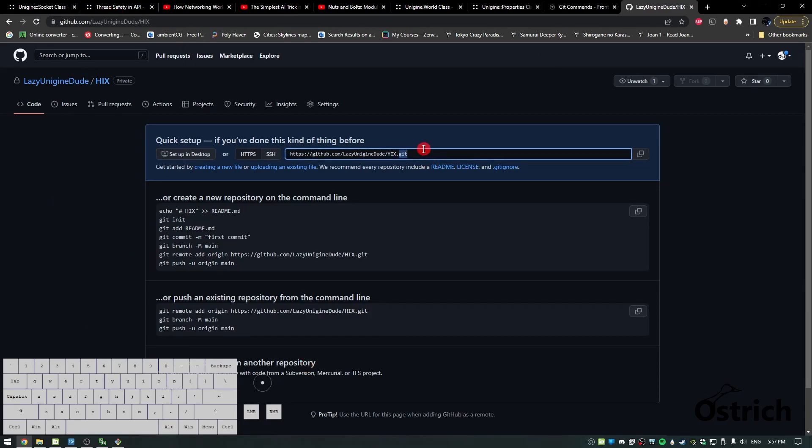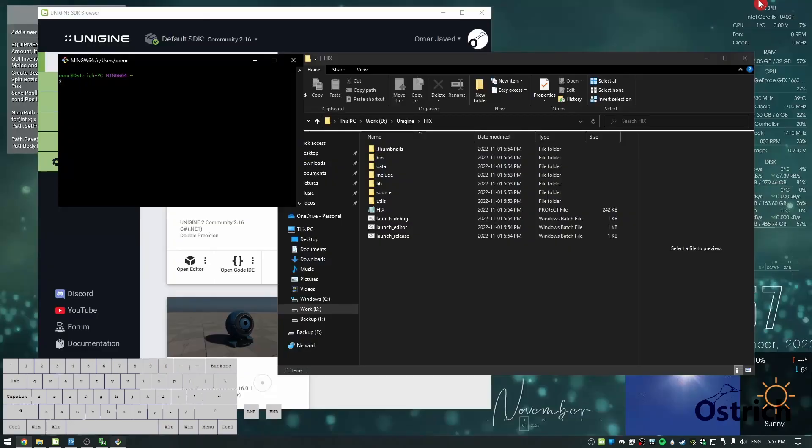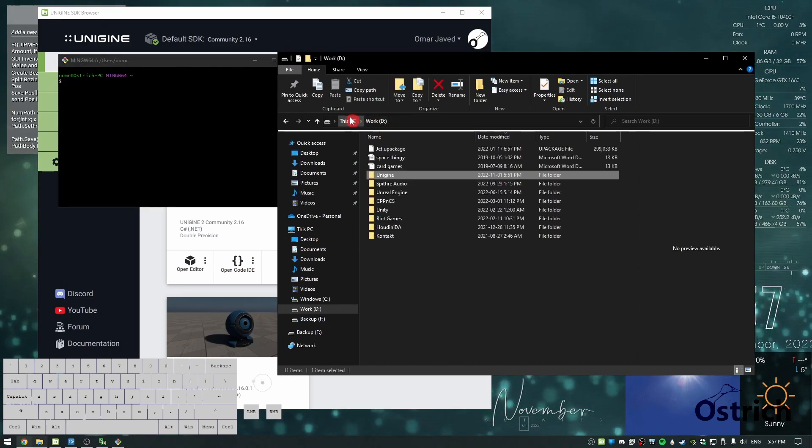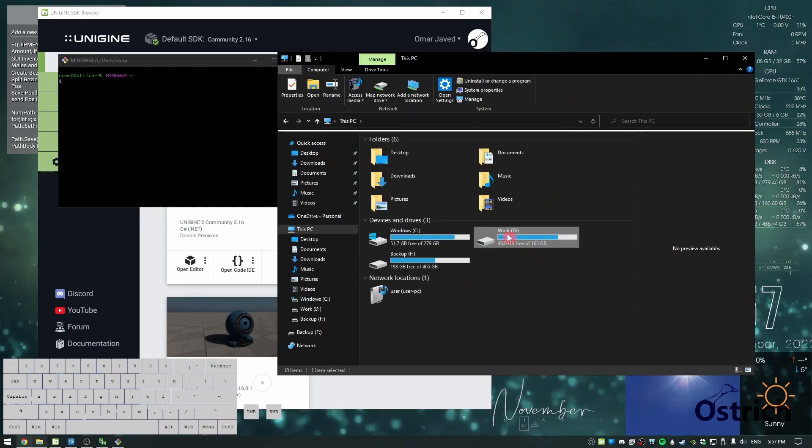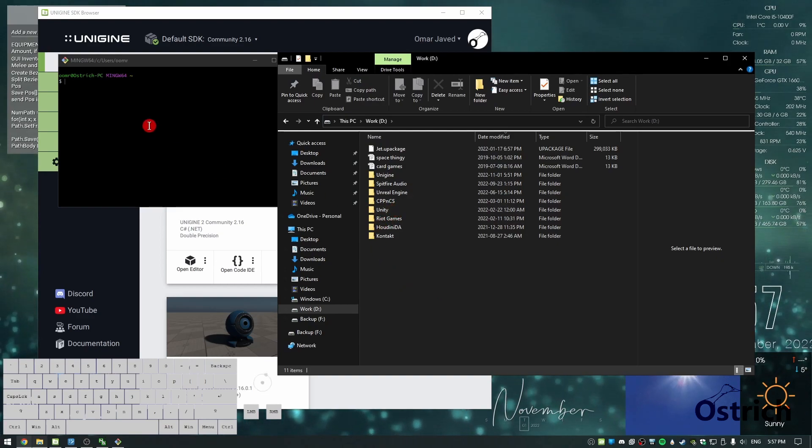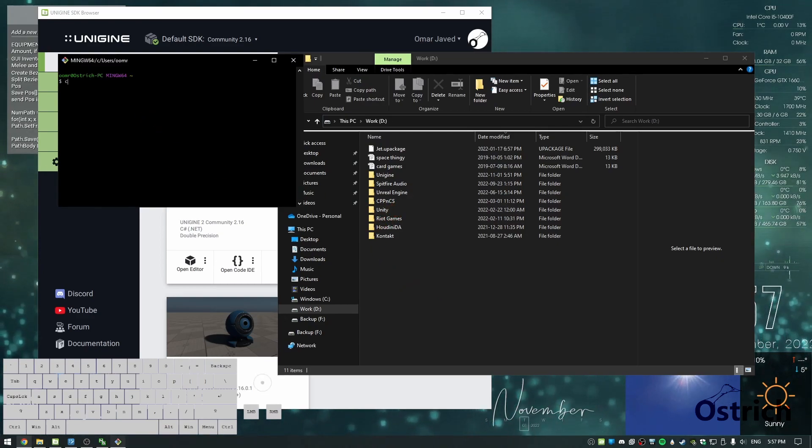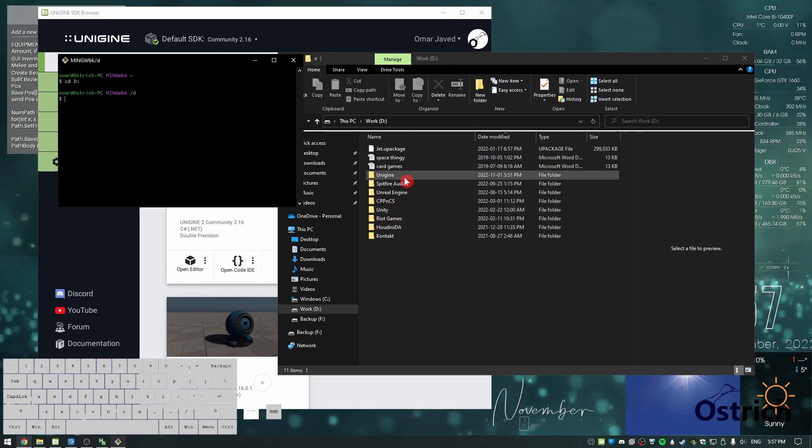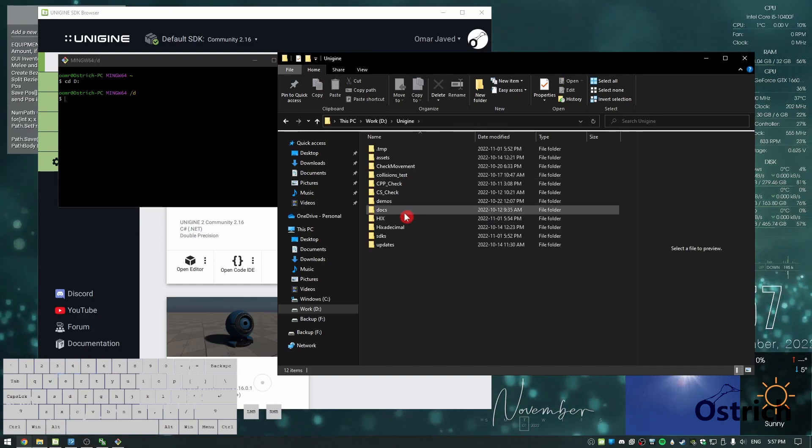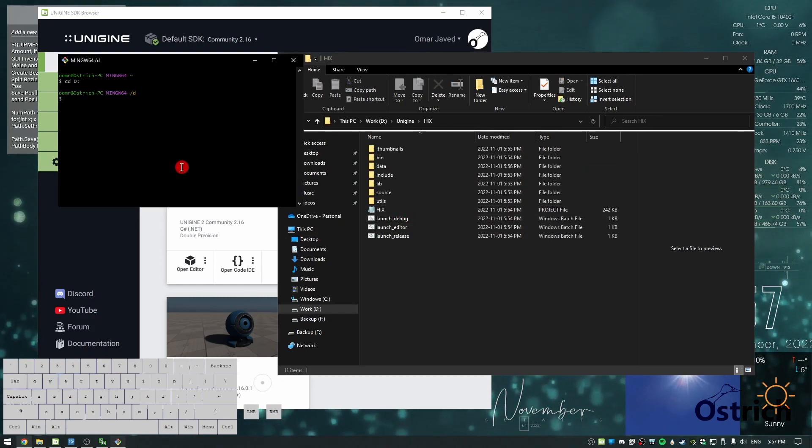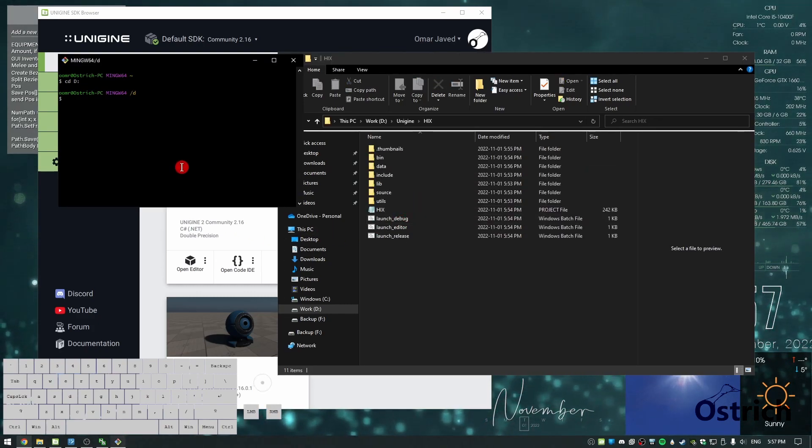We're going to be saving it in here. But before we do any of that, let's go into our project. For me it's in Work D, so we go into D, Unigine, Hicks. Let's just navigate there.